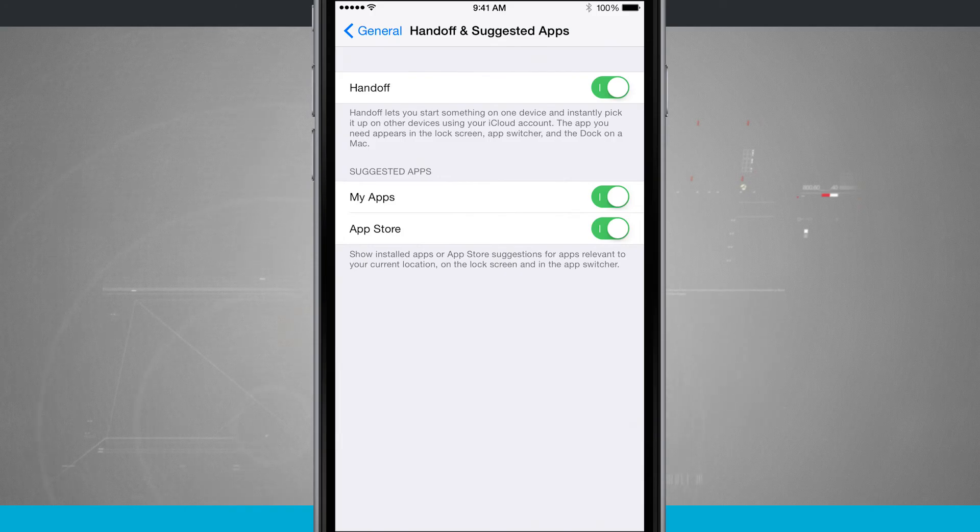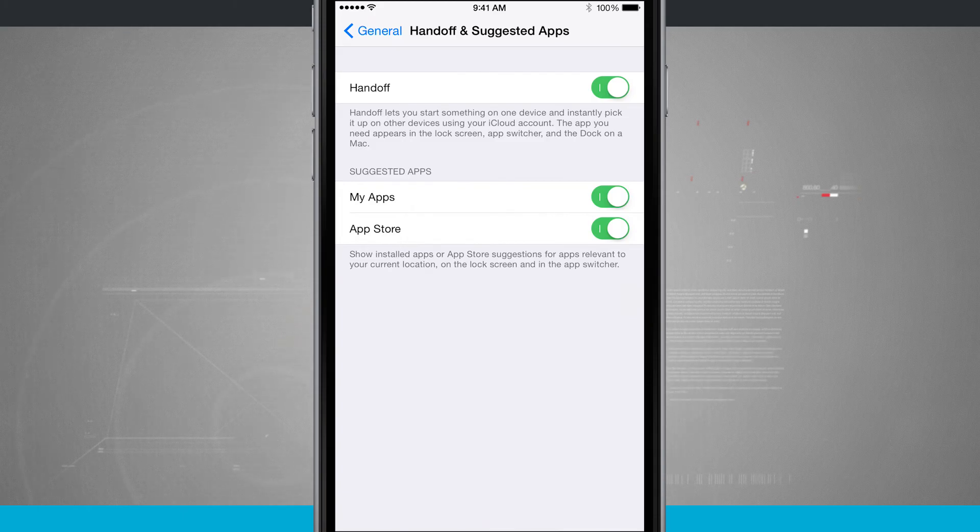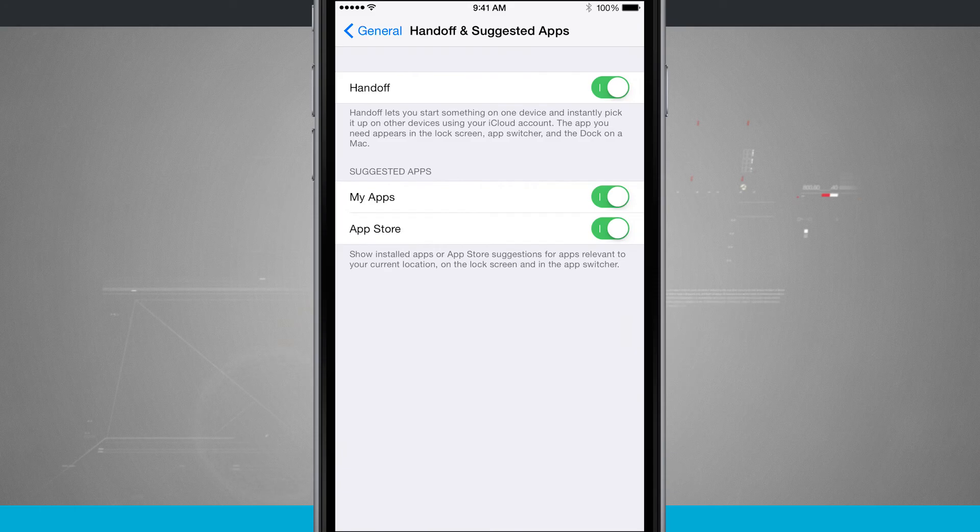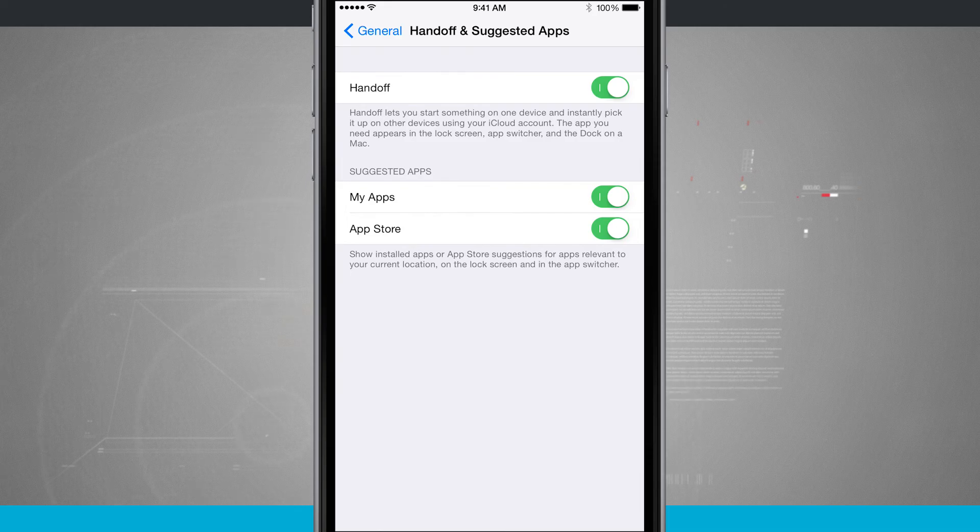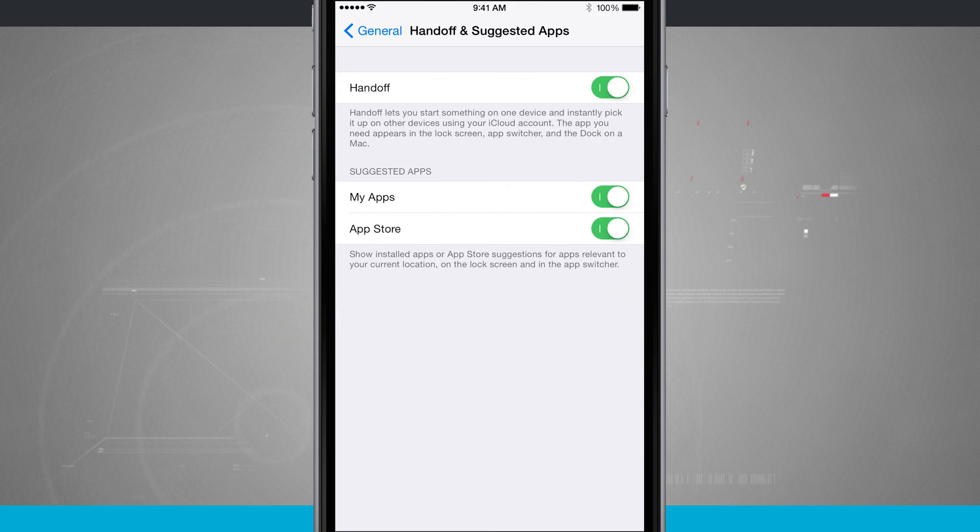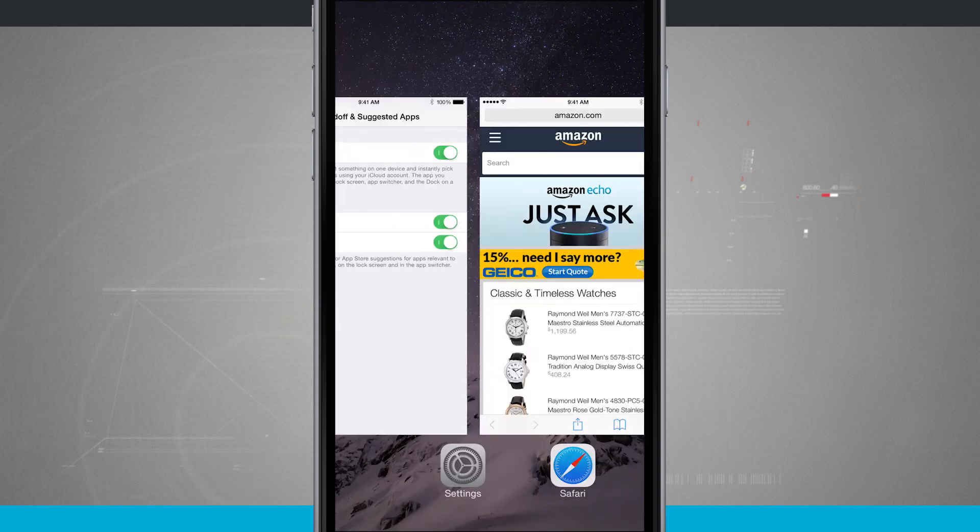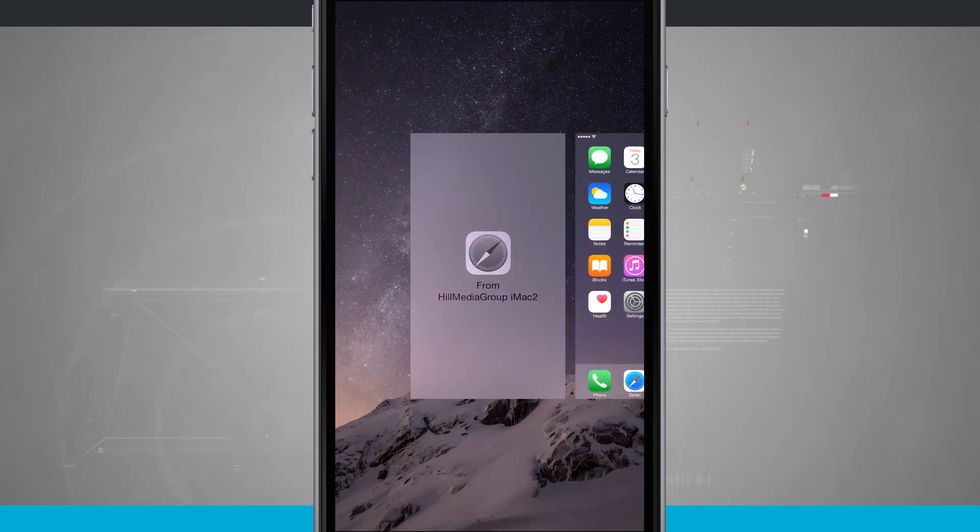So these handoff and suggested apps are going to make it easier if you're using multiple devices to keep track of where you are in certain areas. So that way you can pick up your messages, whether you're on your iPhone or your iPad, the same with mail or vice versa, or even Safari. And suggested apps will make sure that you have the app that you need based upon where you are. So that is how continuity works on your iPhone.